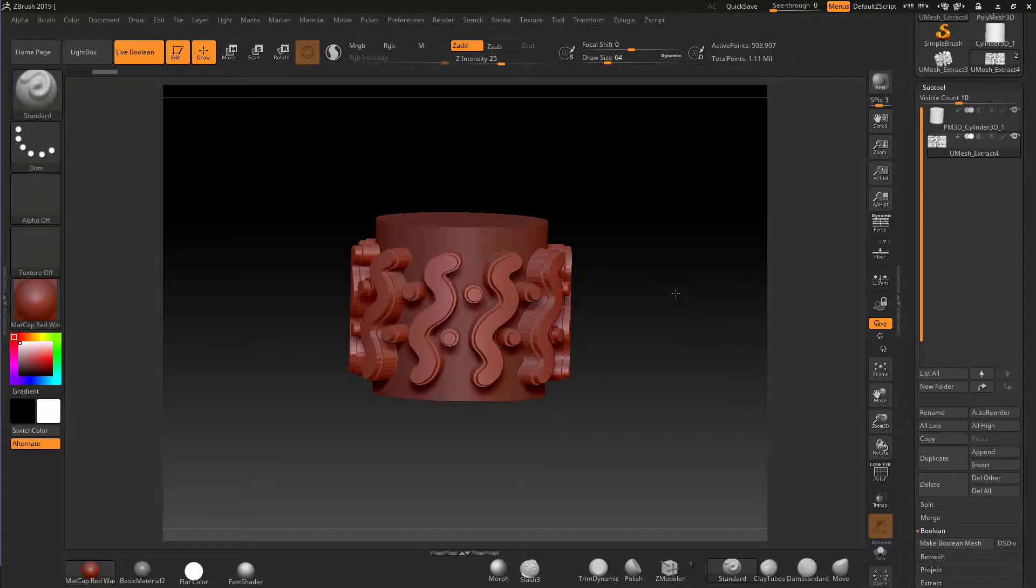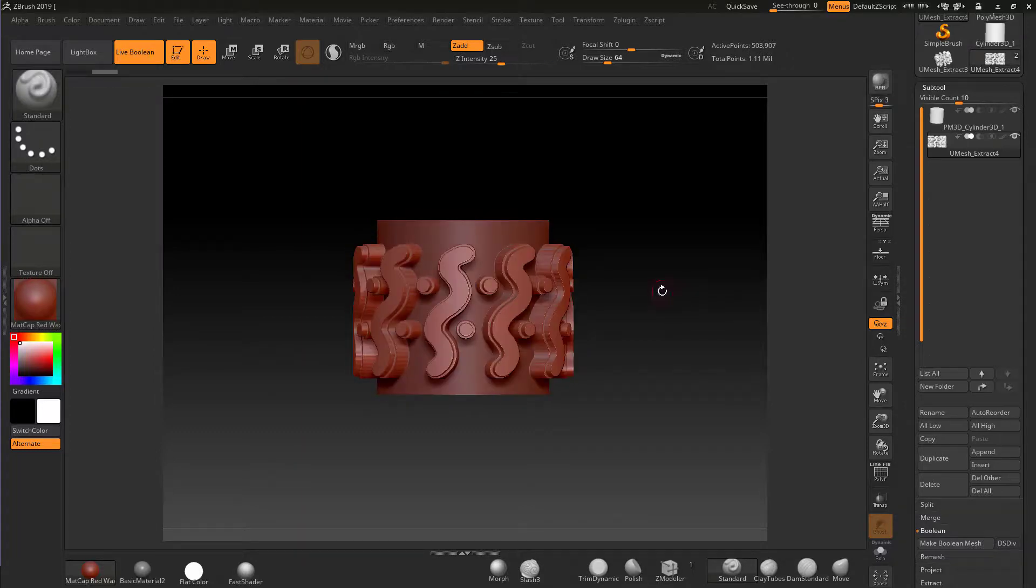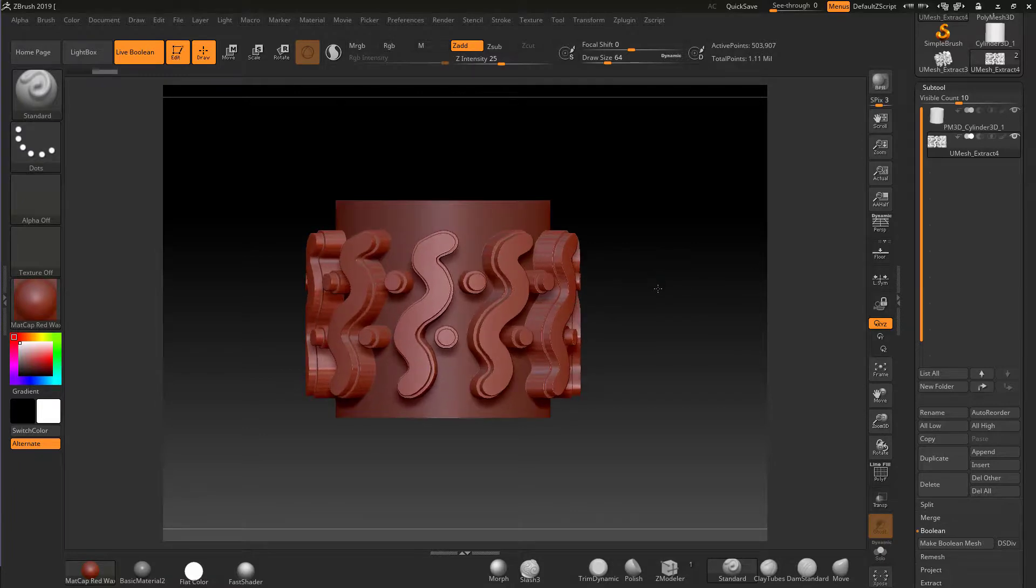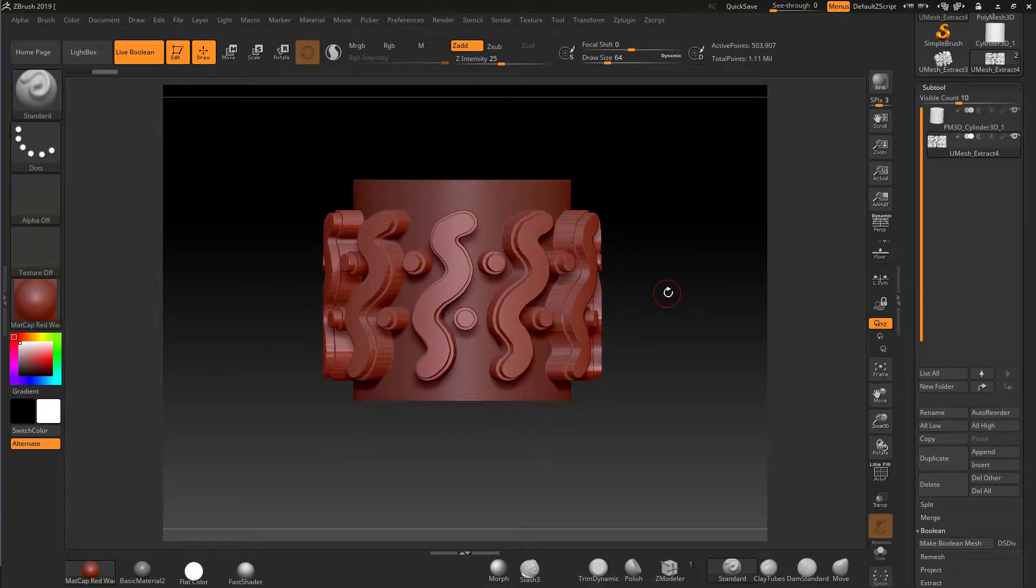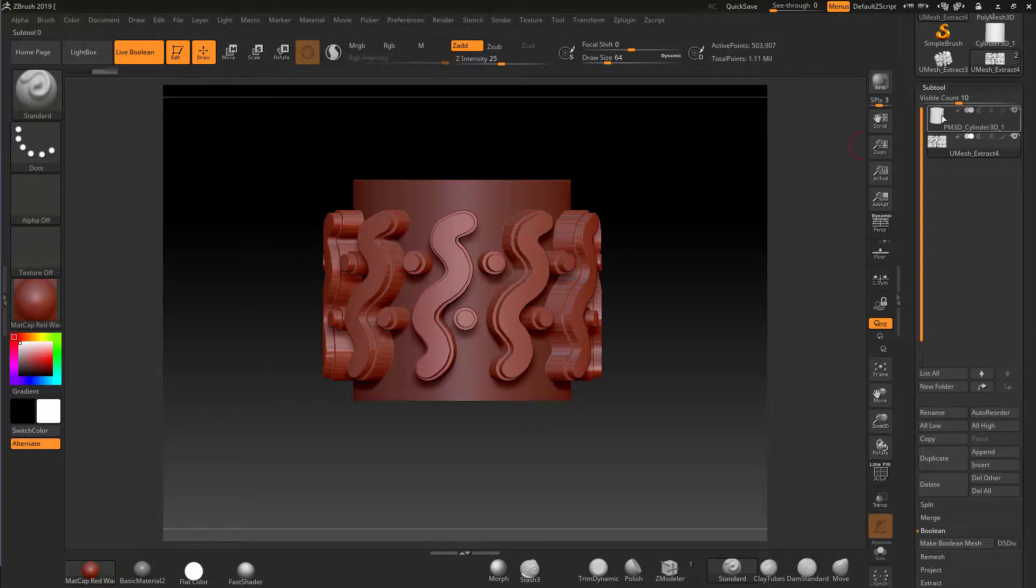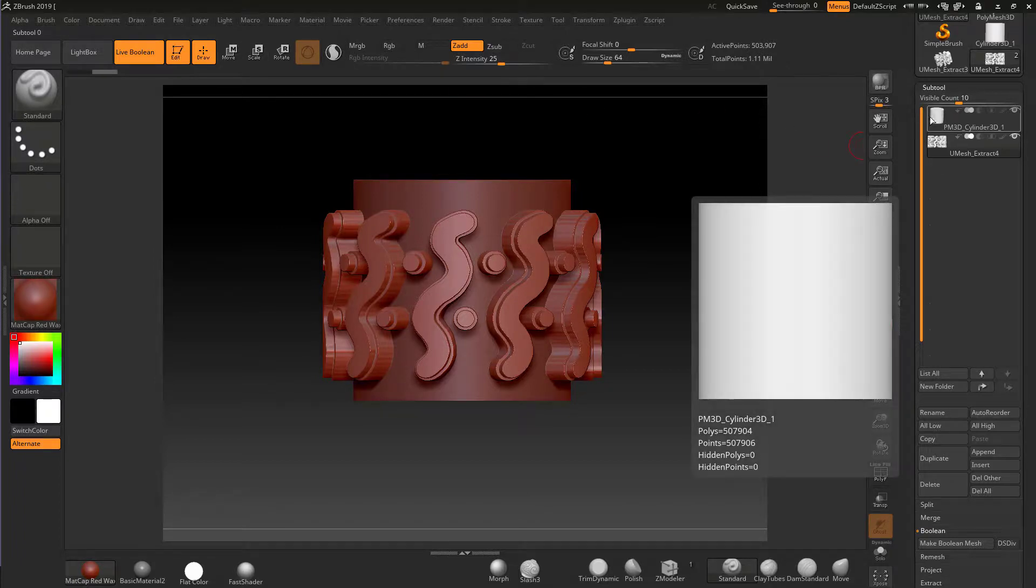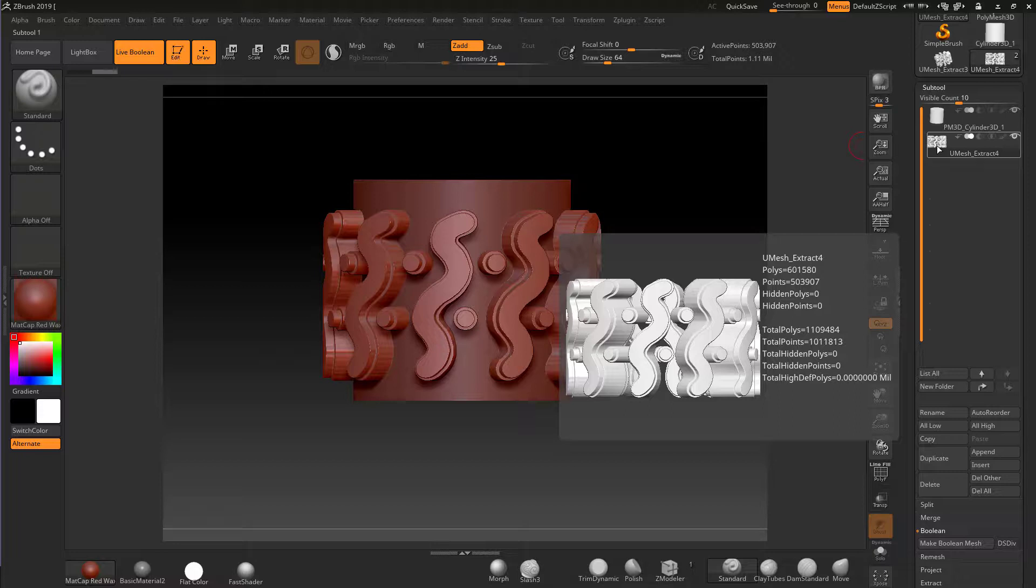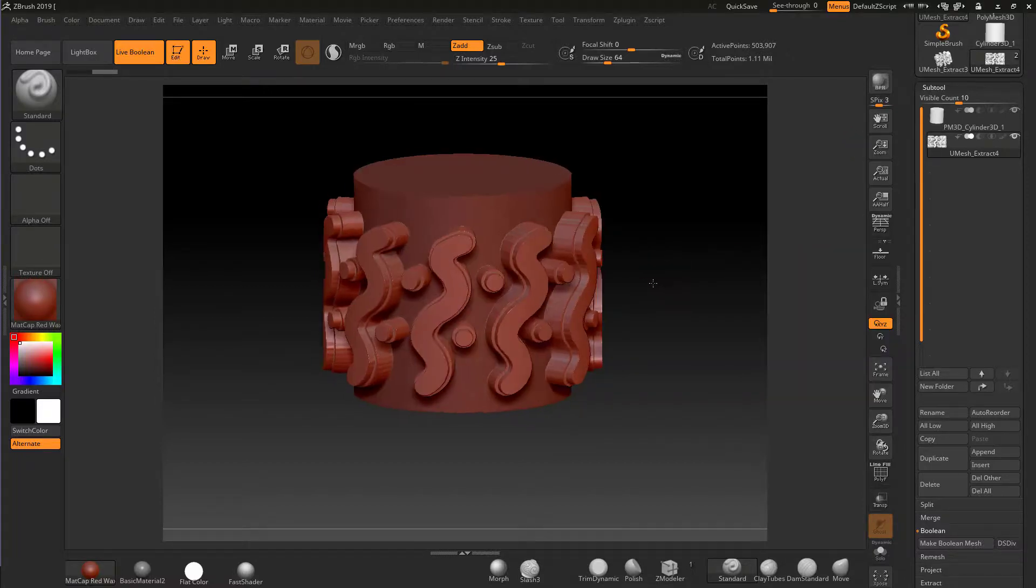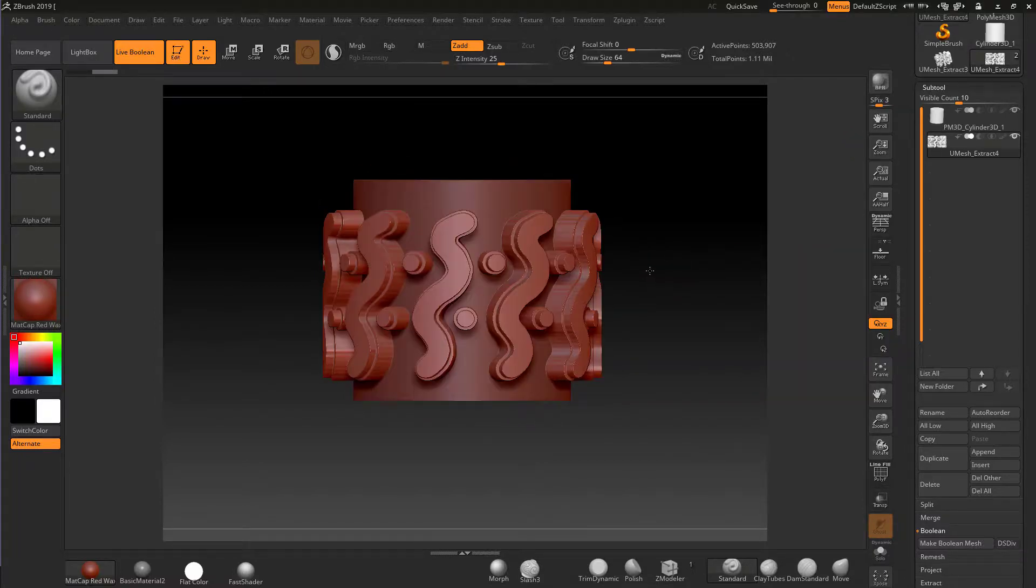In this lecture I want to talk about using the scale key and being able to scale non-uniformly. We have this item here, a simple cylinder with a mesh extracted which has been turned into a boolean for this detail.